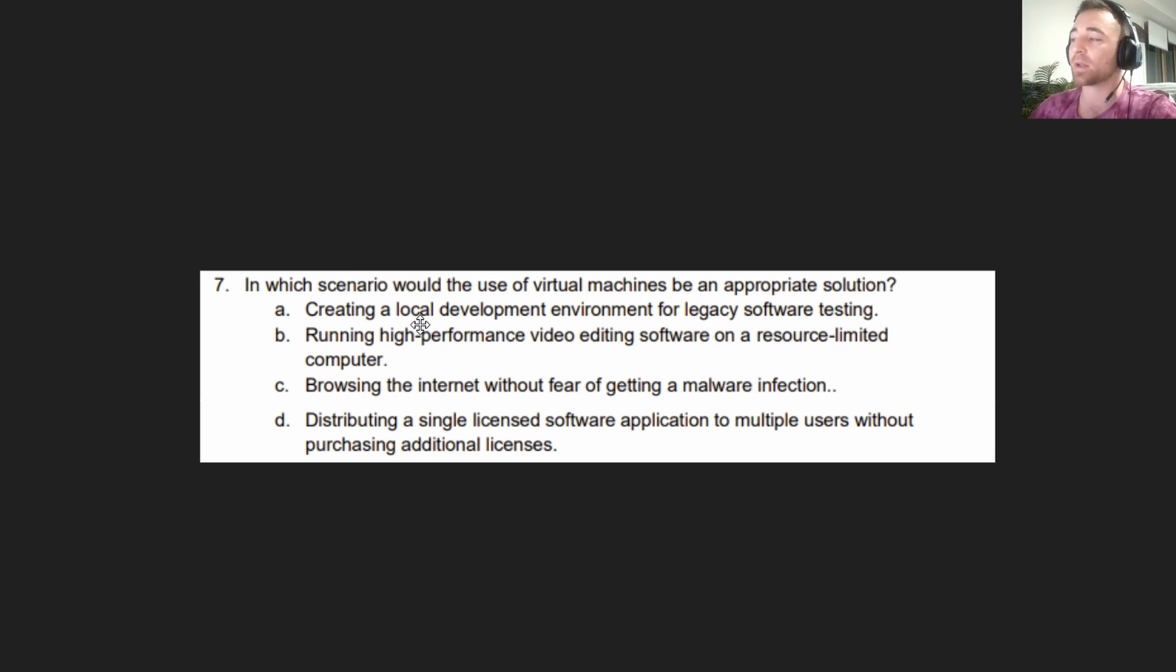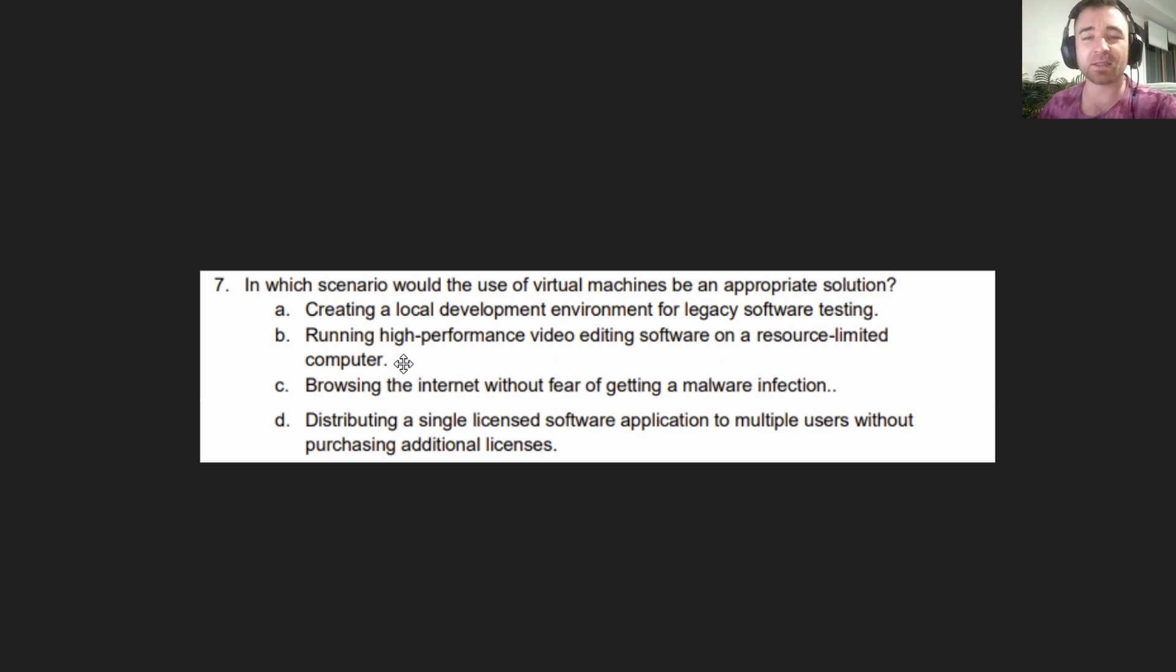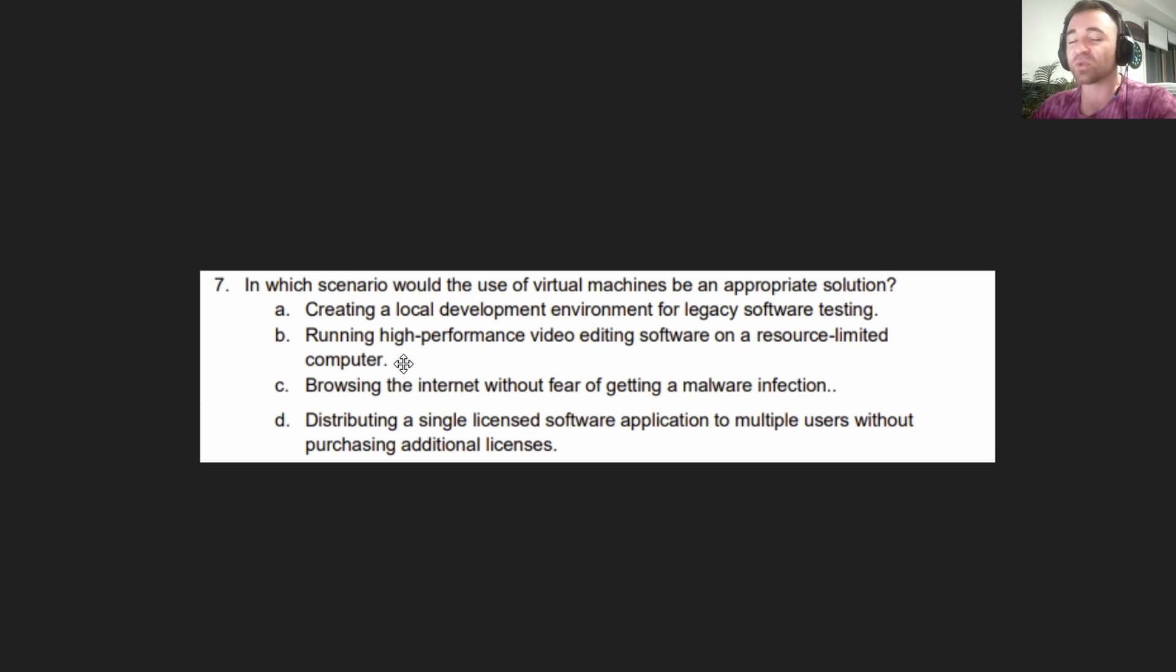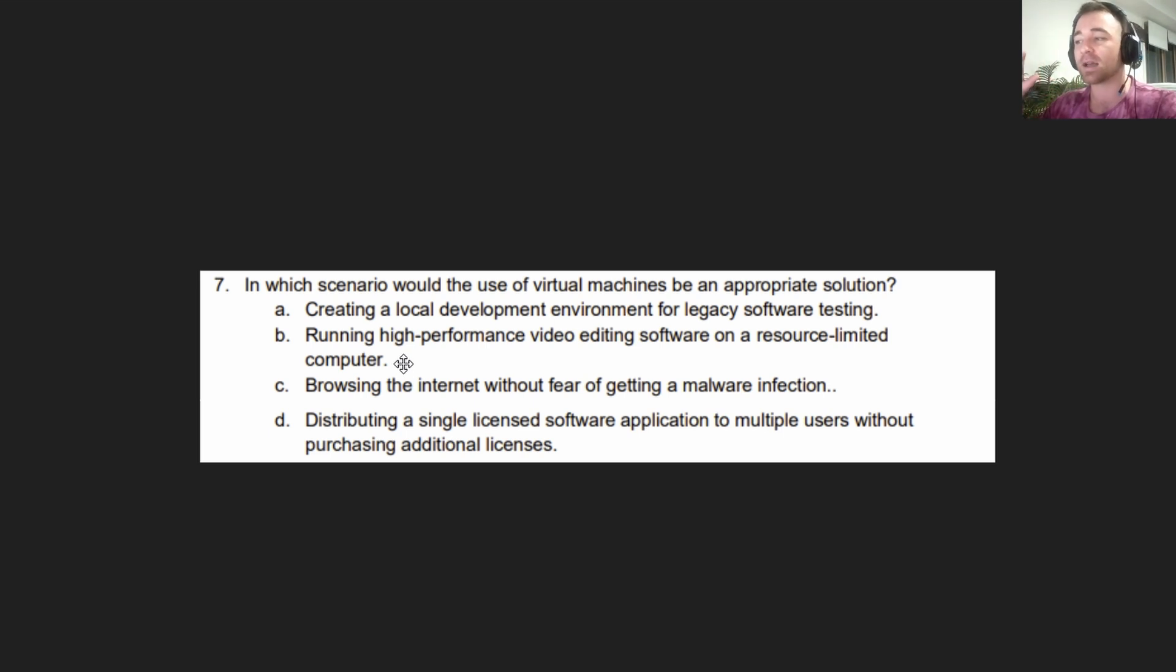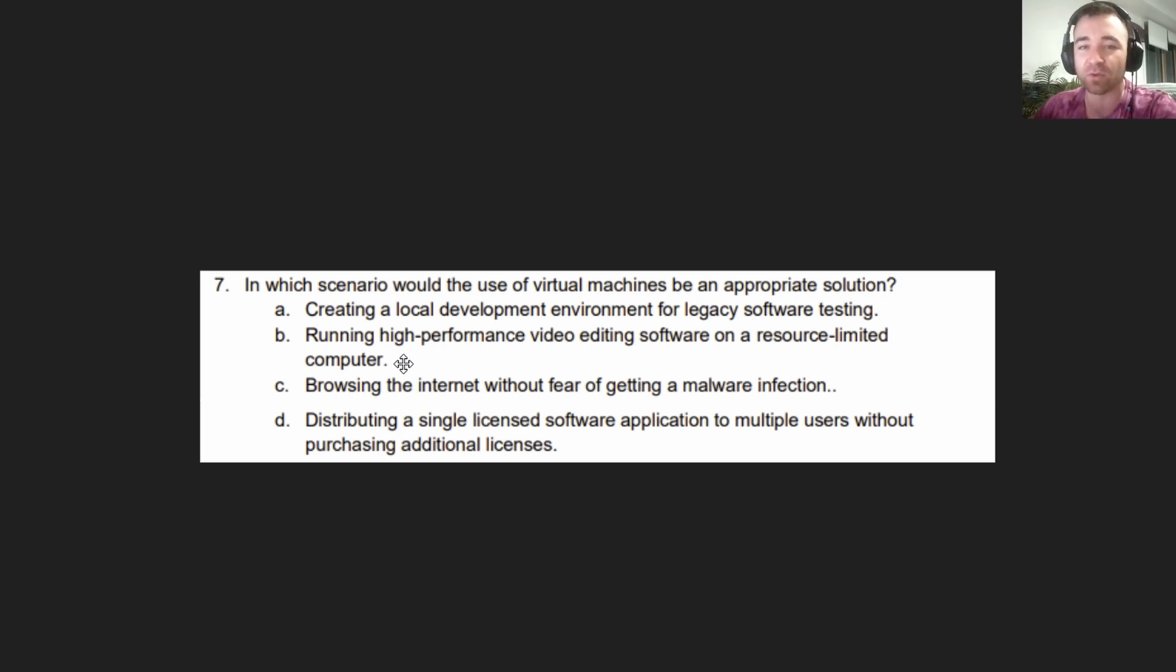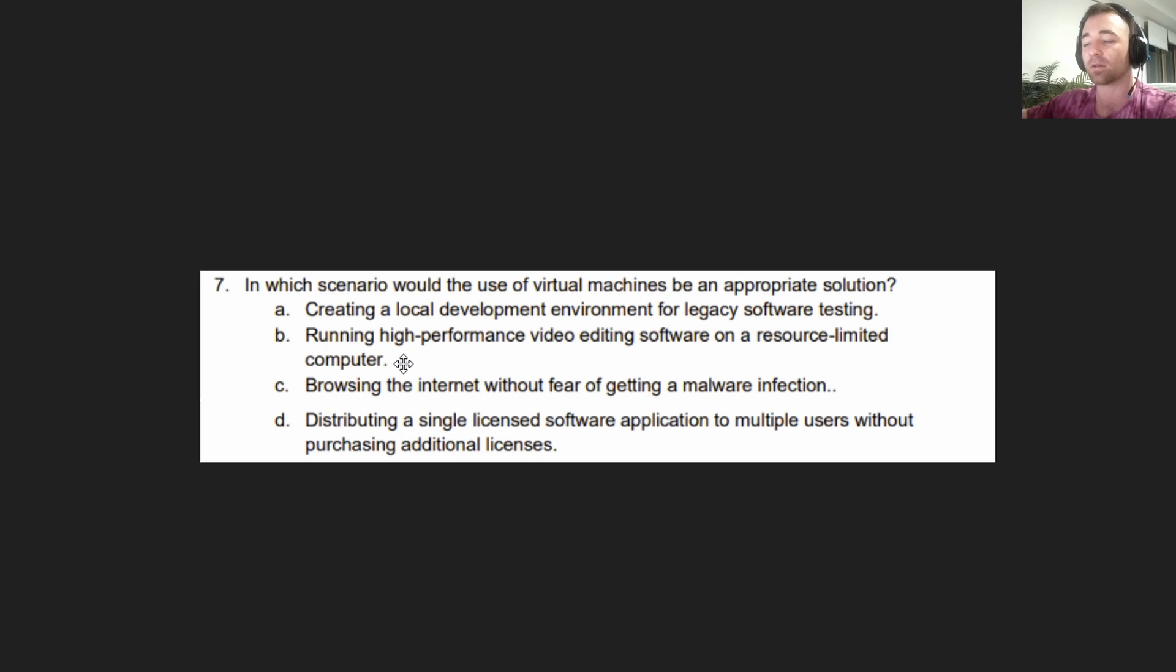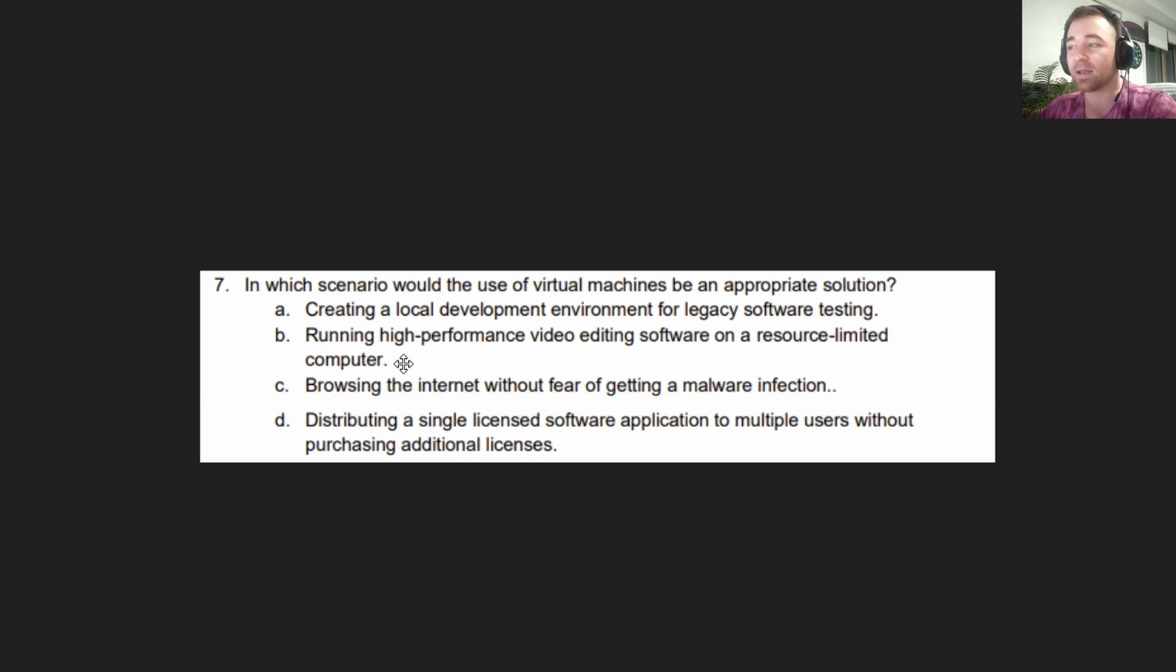Let me go through each answer. Our correct answer was A, creating a local development environment for legacy software testing. B, running high performance video editing software on a resource limited computer. Basically, you have a computer with limited resources, so you're going to use a virtual machine. But that's not going to work because the virtual machine relies on the available resources of the computer it is installed on.